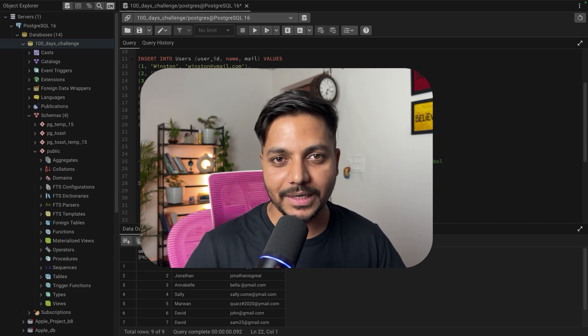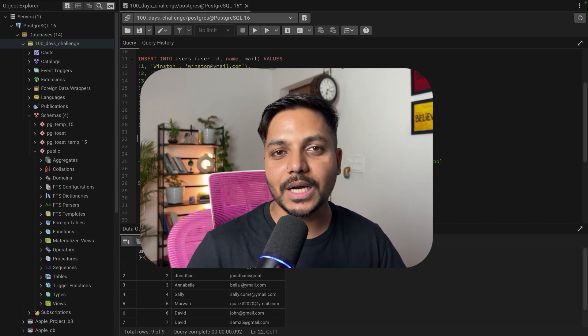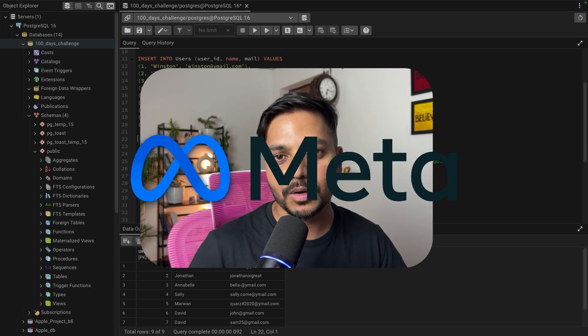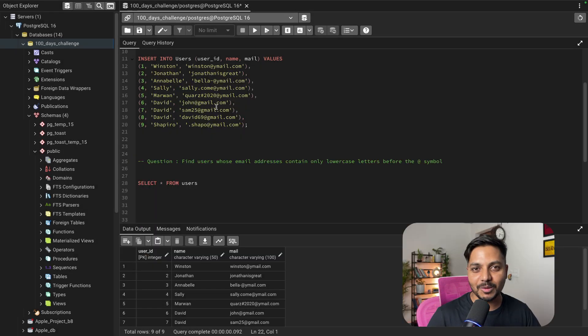Hi everyone, welcome to Day 10 of my 100-day challenge, which will be solving one of the SQL questions asked by top tech companies like Facebook, Google, and Netflix. So let's see the question.